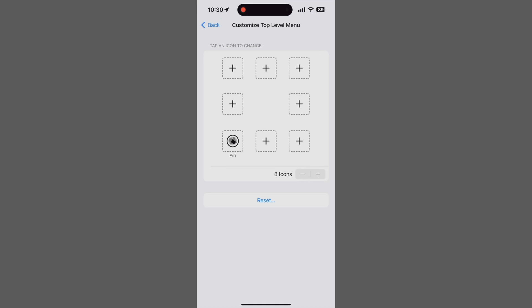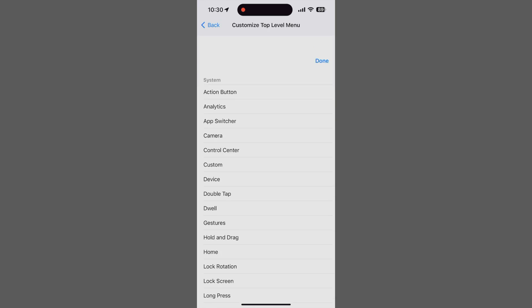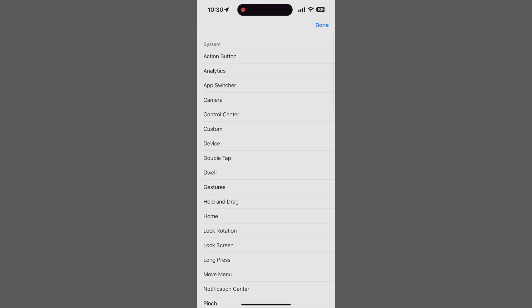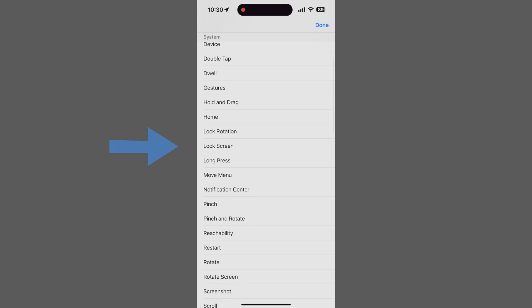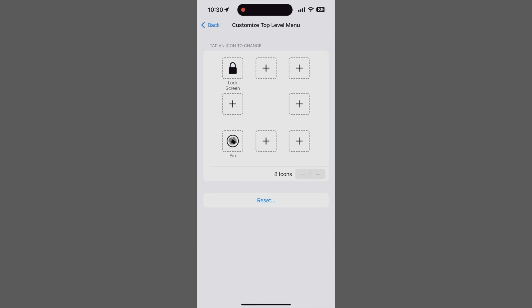To add lock screen, tap the button you want to change. That brings up a list of predefined actions. Scroll down to lock screen, select it, and tap done. Pretty easy, right?